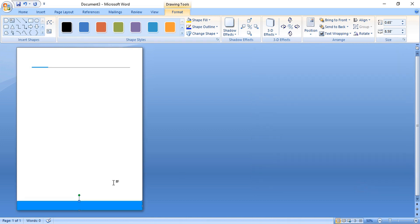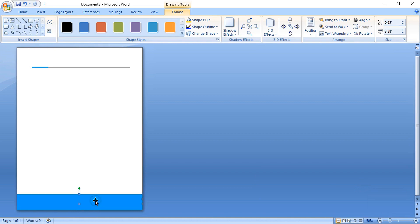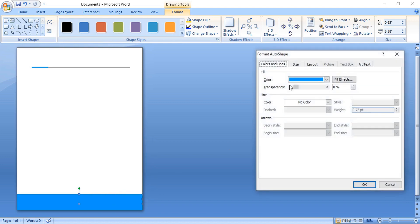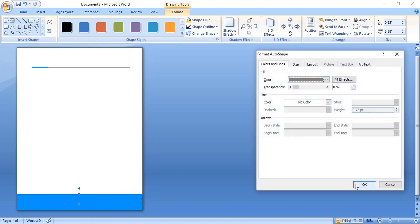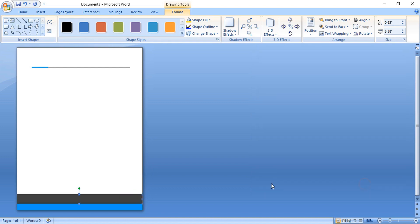Using the Ctrl key, drag it and make a duplicate. Now format it and change the color to black — let's change it a little bit darker and click OK. Now drag the bottom object down and make the shape smaller.